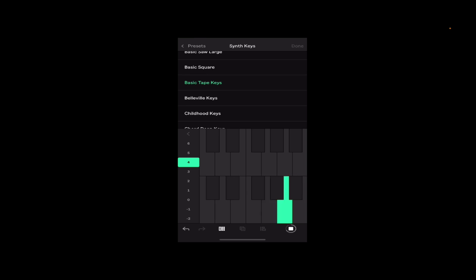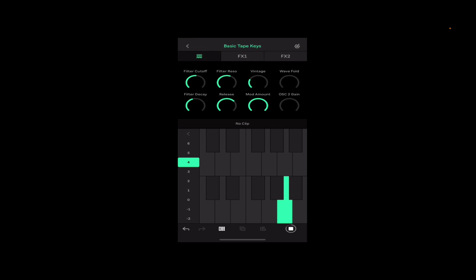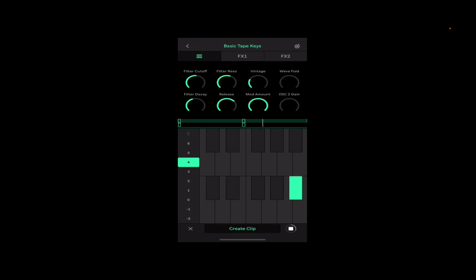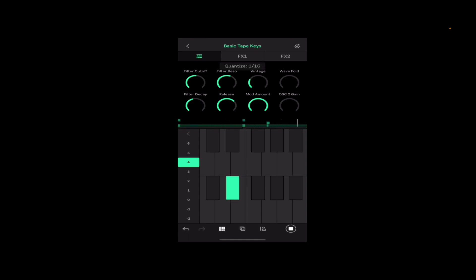Throw this into the mix, hitting create clip, quantizing it to tighten it up.